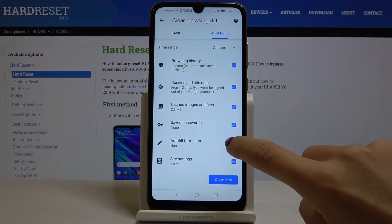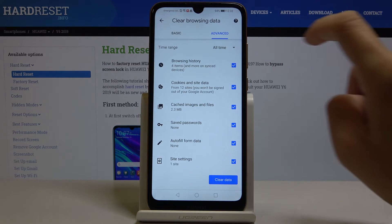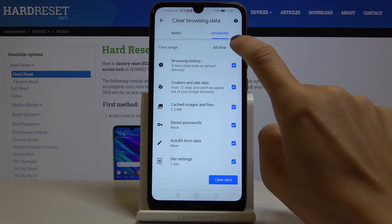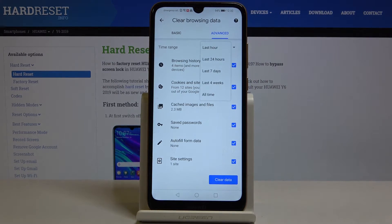If you'd like to leave something, leave it unmarked — but I would like to delete everything. Finally, select a time range: you can pick Last Hour, Last 24 Hours, 7 Days, 4 Weeks, or All Time.